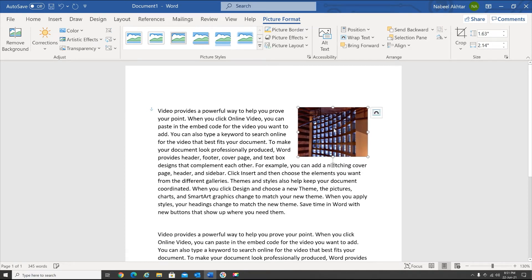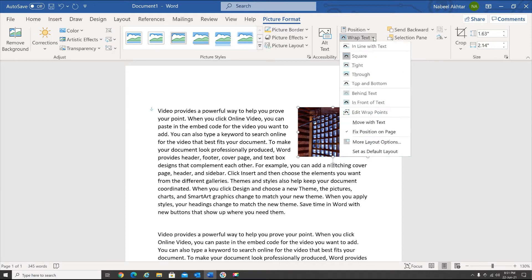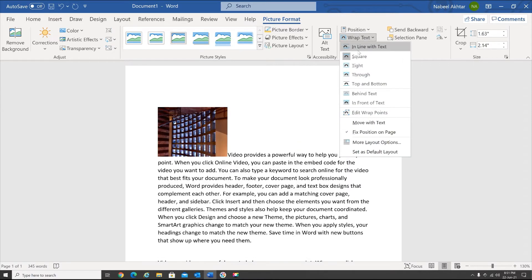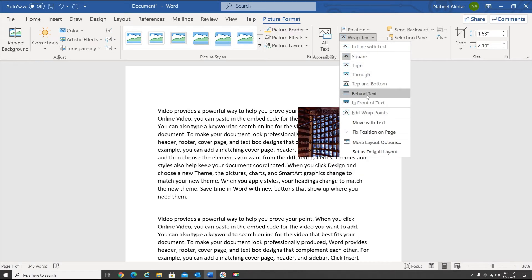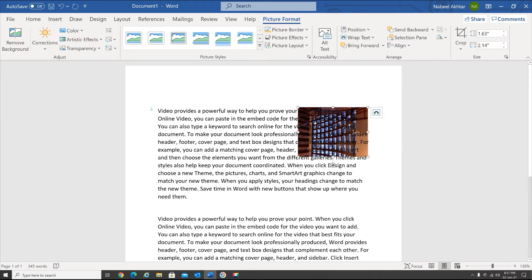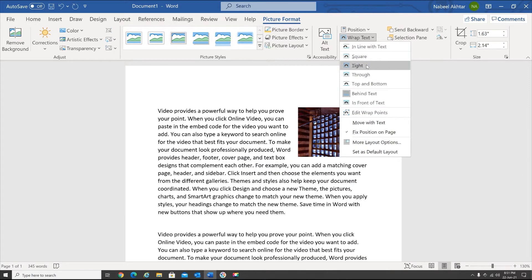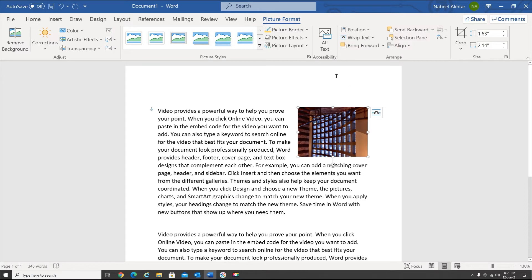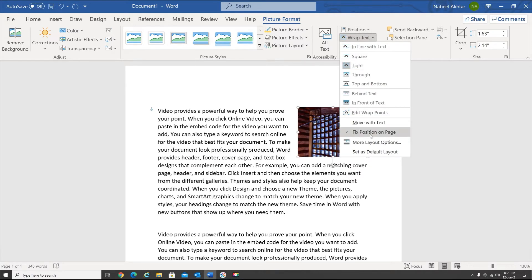Then I have Wrap Text — how do you want the text to be shown? Right now I've selected Square. I can select one of these — let's say I select Behind Text, that's the way it will appear. Or let me select Tight — that's the way it will appear. Depending on how you want the text to appear, you can go ahead and select one of these from the menu.